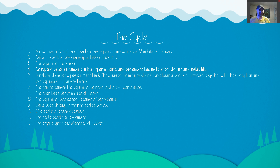I'll read the first six or seven steps here briefly. One, a new ruler unites China, founds a new dynasty and gains the mandate of heaven. Two, China under the new dynasty achieves prosperity. Three, the population increases. Four, corruption becomes rampant in the imperial court and the empire begins to enter decline and instability. Five, a natural disaster wipes out farmland — the disaster normally wouldn't have been a problem, however, together with corruption and overpopulation it causes famine. Six, famine causes the population to rebel and civil war ensues. Seven, the ruler loses the mandate of heaven.